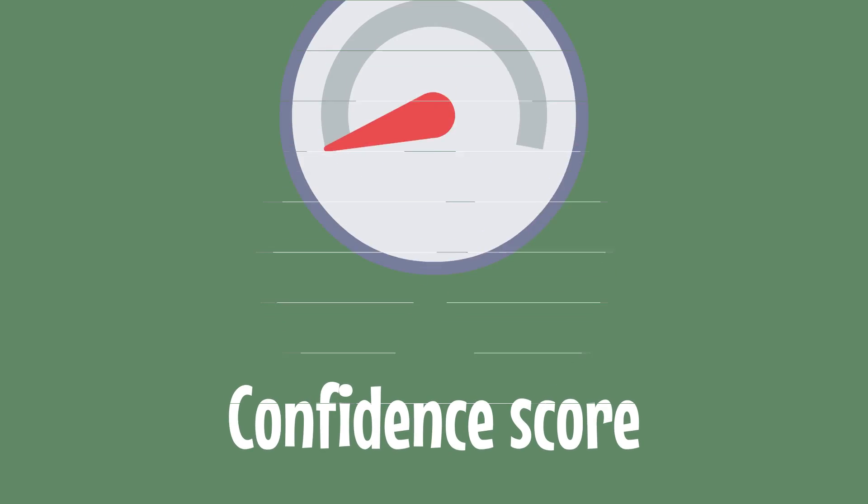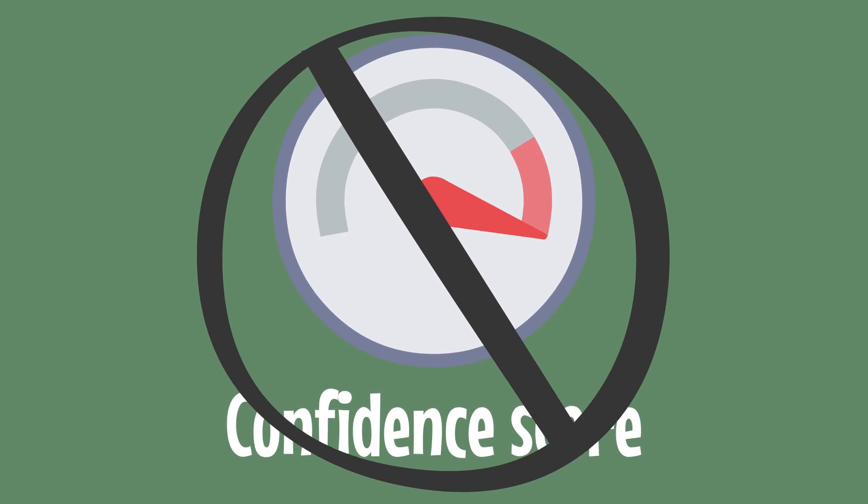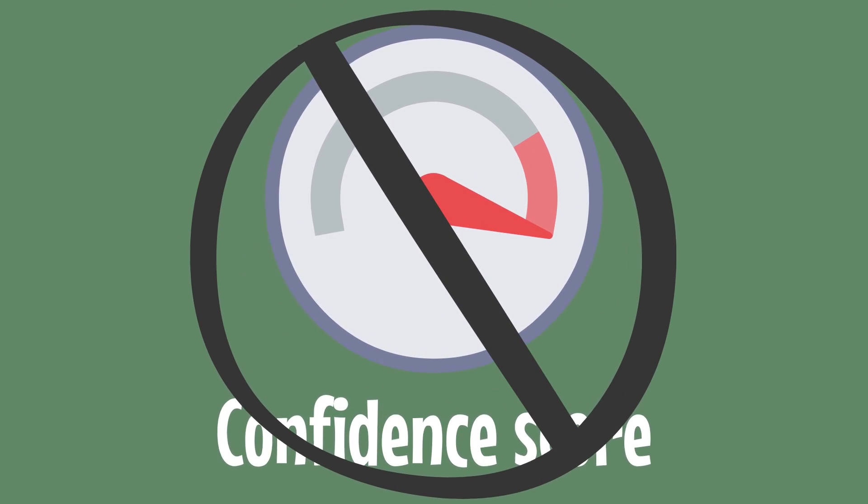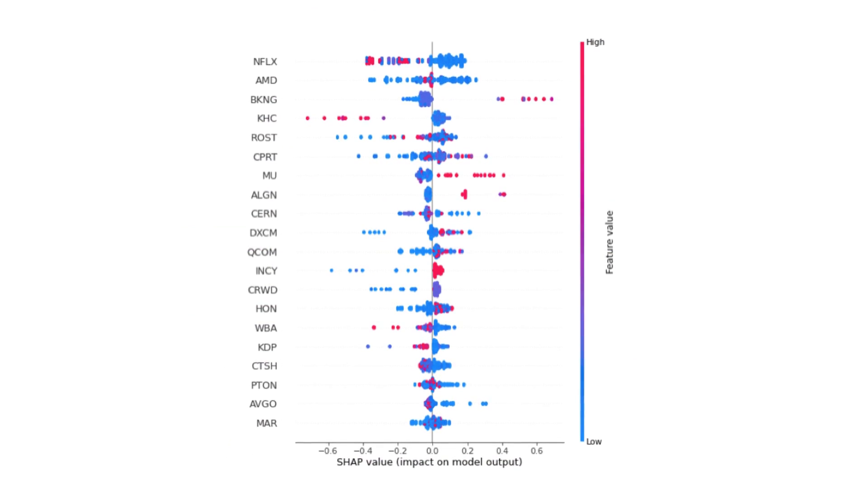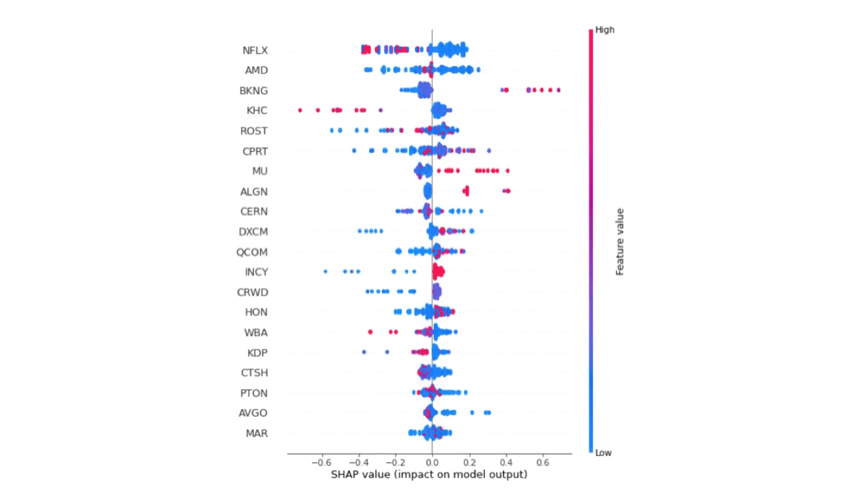Second, analysts don't usually assign a confidence score to their predictions. Confidence scores help make predictions actionable.